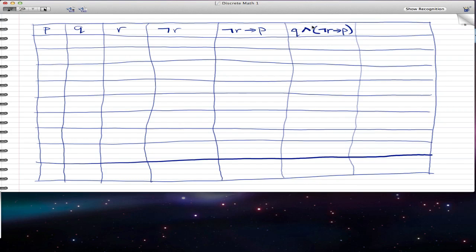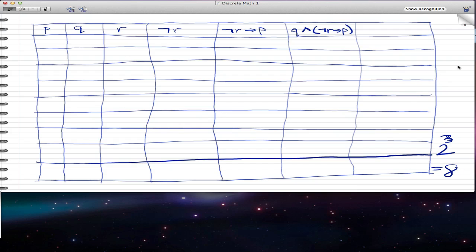We can see that we're using three statements now, so that requires eight rows. How you find out how many rows you need is: you take 2 to the power of how many individual statements you have. Here we have three individual statements, so that's 2 to the power of 3, which equals 8. That's why we have eight rows. If you had four individual statements, you would use 2 to the power of 4.